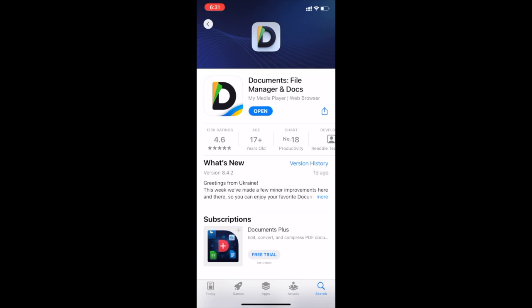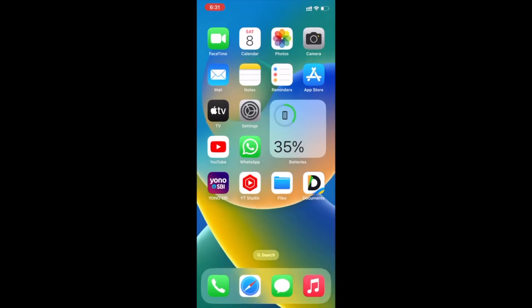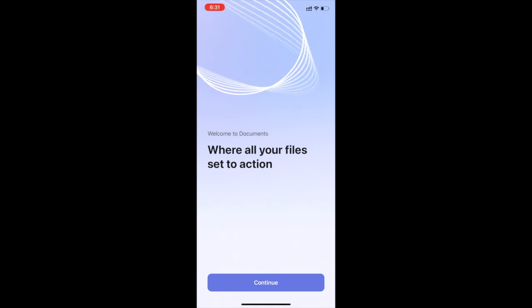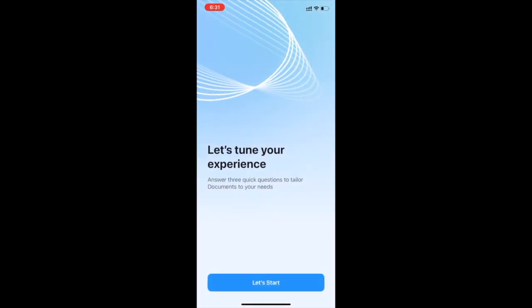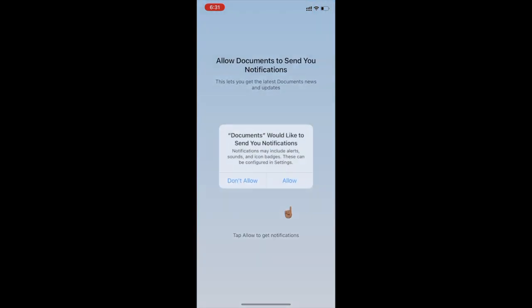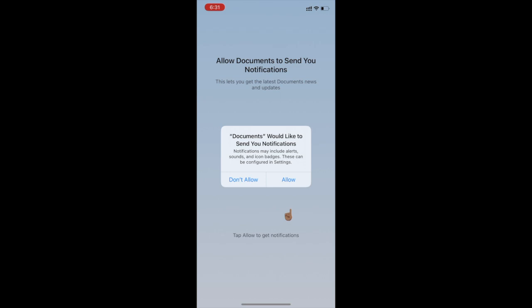Now go back to home screen. Open documents app. Click on don't allow. Now complete this app setup. Again click on don't allow.